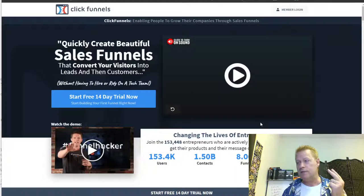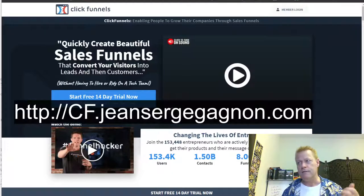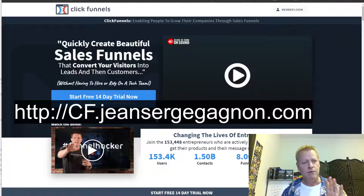If you're listening to the audio of this, you're going to want to go check out the video and the blog post at cis290.jsgagnon.com. Let me share my screen. Before we get into episode number two, let me review again what ClickFunnels is and how you can get it.